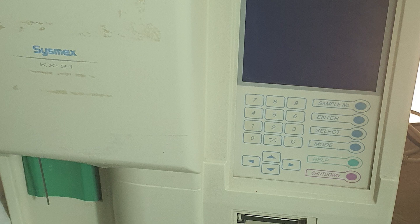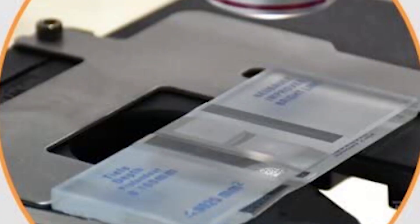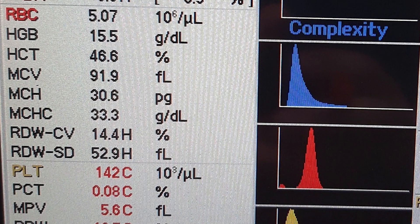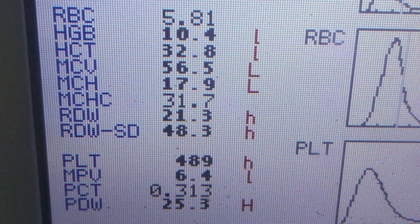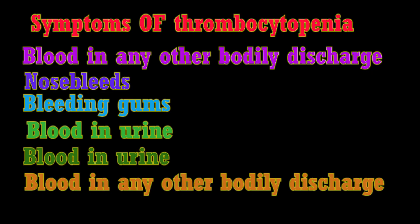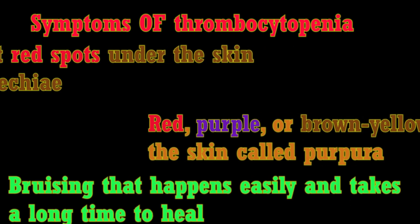Usually the platelet count is done in automated instruments nowadays. The earlier method was the platelet diluting fluid using a Neubauer counting chamber. After instrument results, if the results are very low or high, it is better to double-check the results using the second method — a simple method just to confirm the instrument results are correct, because a low platelet count is an important panic result.